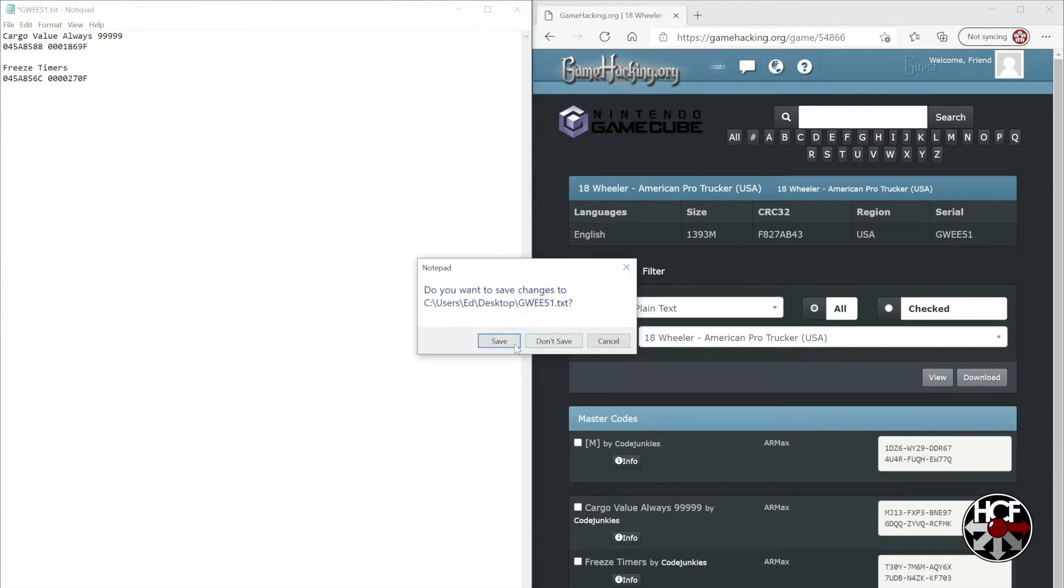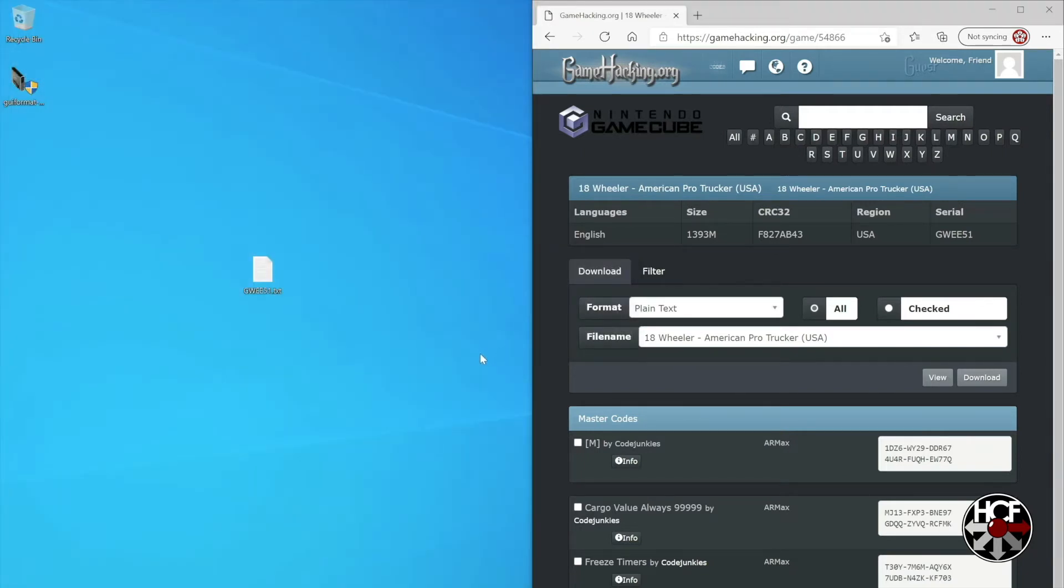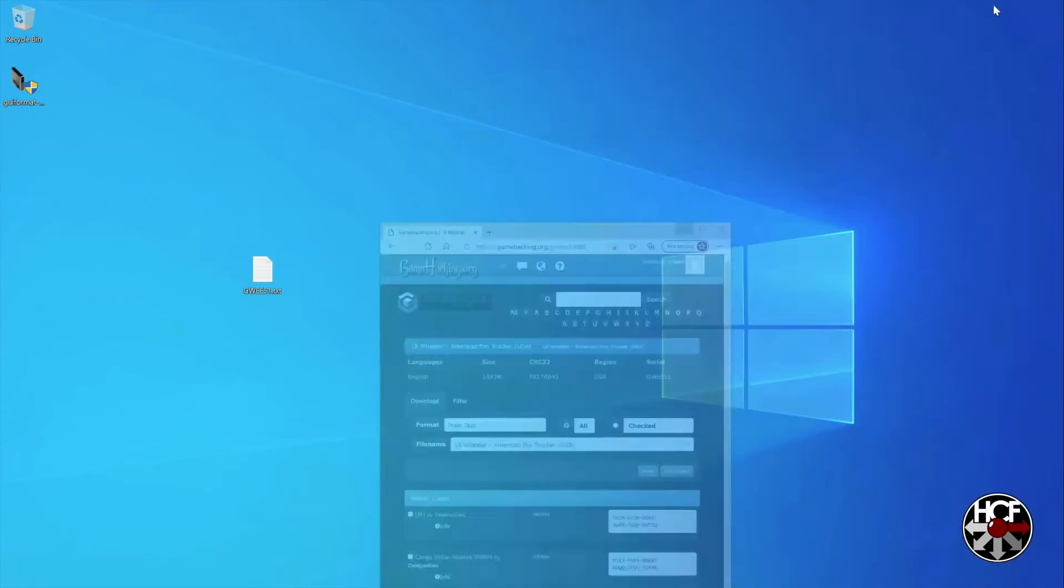We can close this out, making sure to save. Now we've got a cheat code file set up for 18-wheeler.